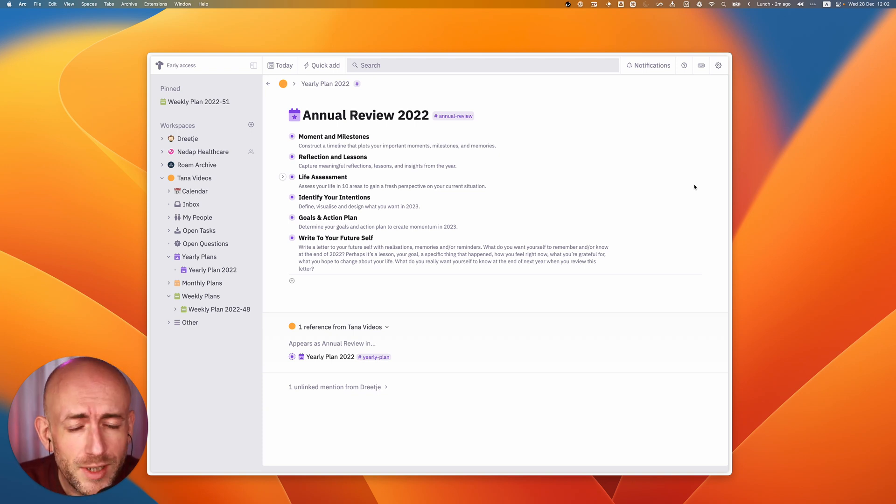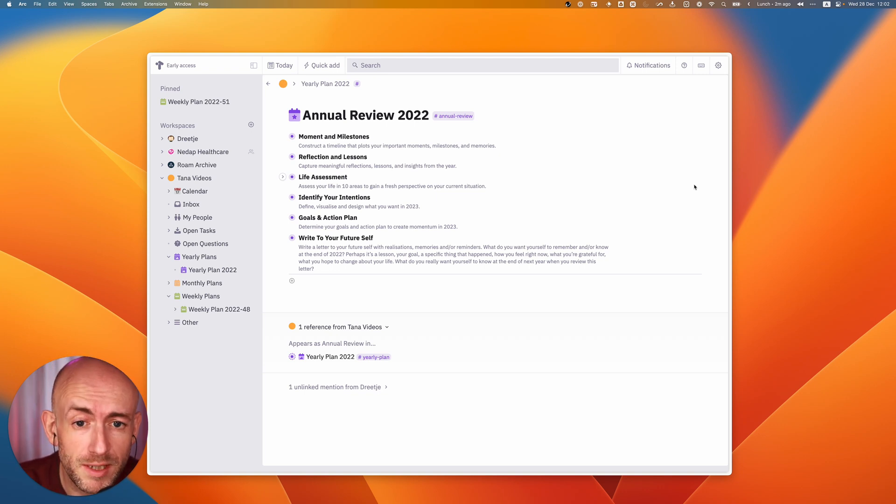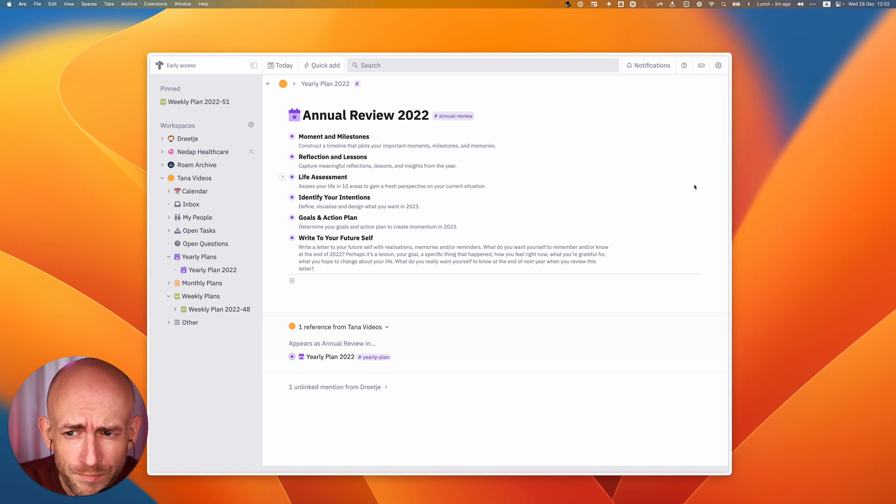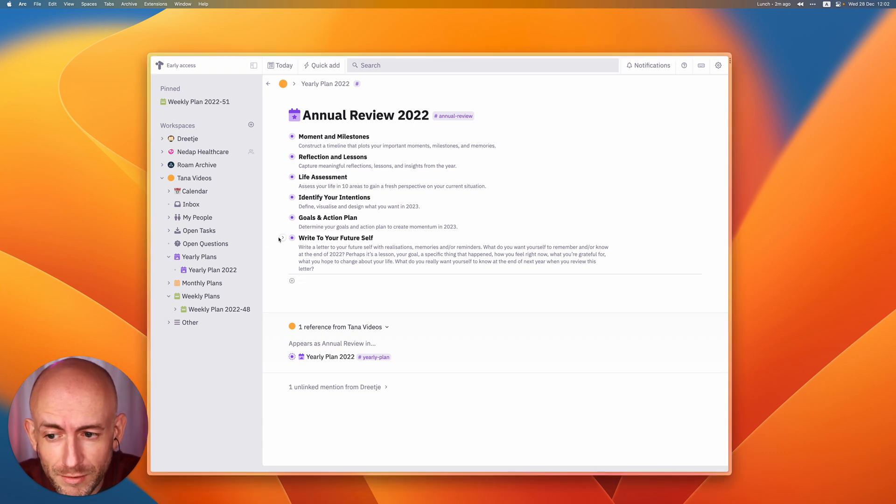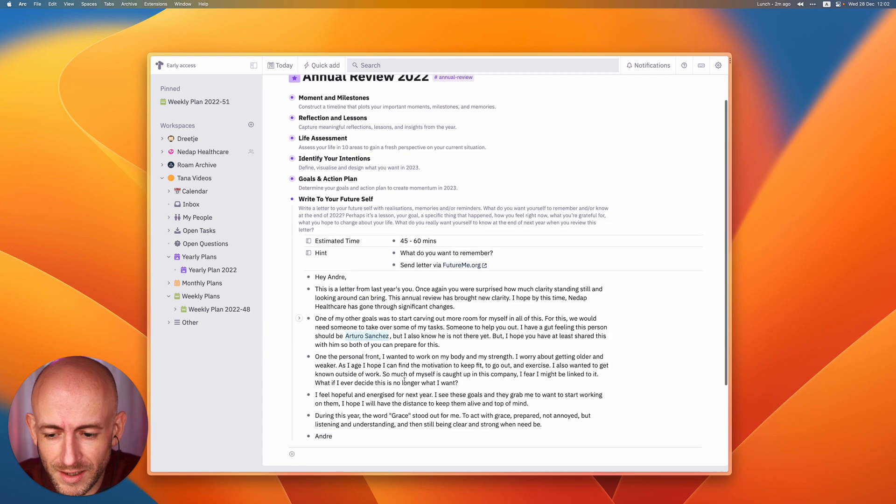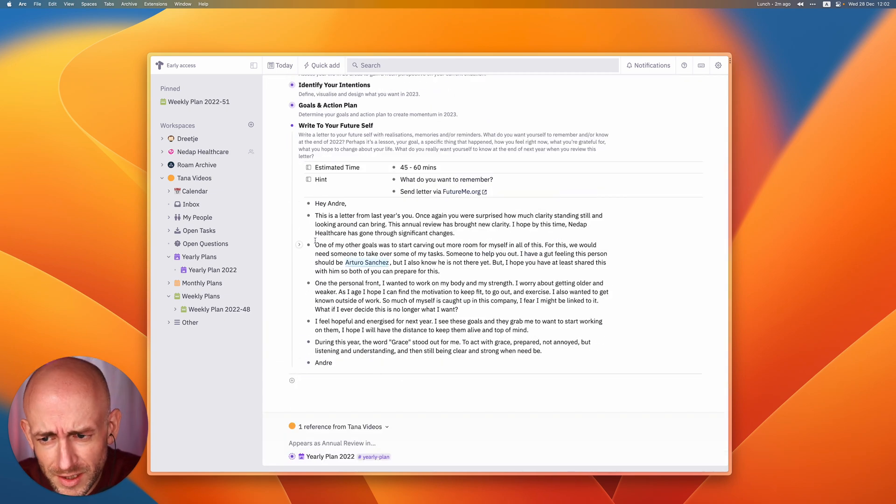Today I want to show you how you can use AI and specifically GPT-3 to help you with this. At the end of the annual review you actually write a letter to your future self. I rewrote this letter a bit and have an anonymized version of this.